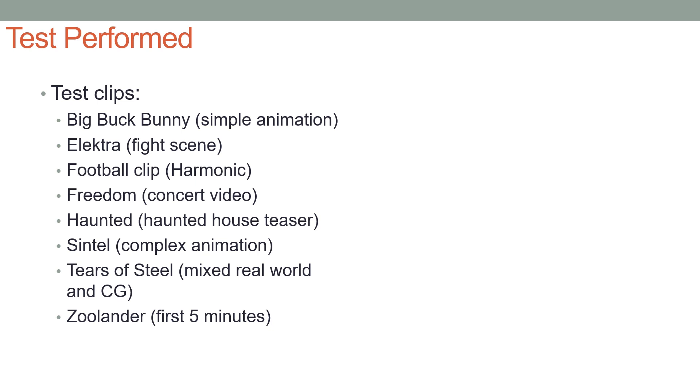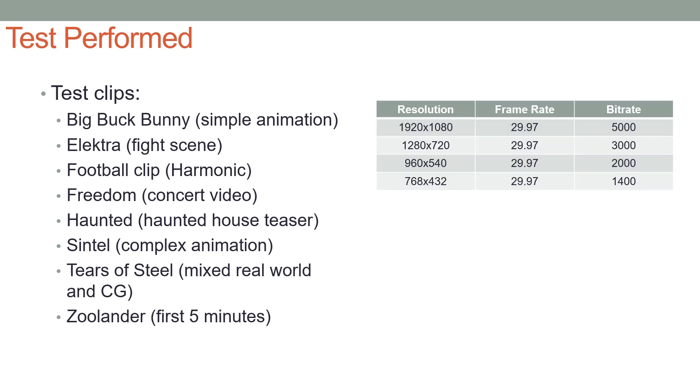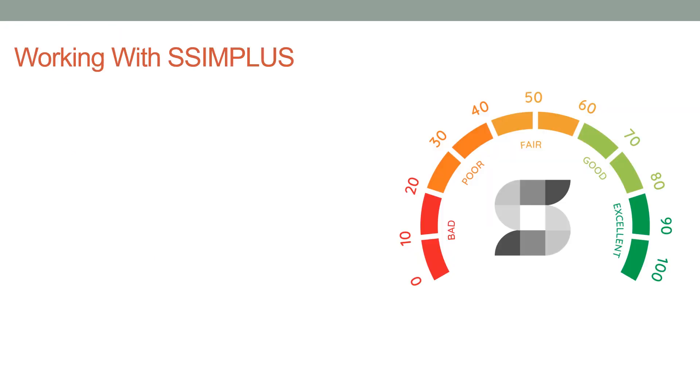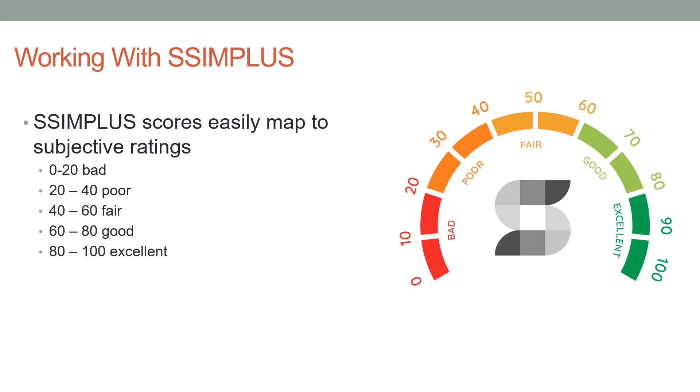We encoded all the clips at the top four rungs of this encoding ladder as you can see on the right. Then we measured the rungs using SSIMPLUS using presets for a television, a tablet, and an iPhone. And with VMAF we measured using the default preset and the smartphone preset.